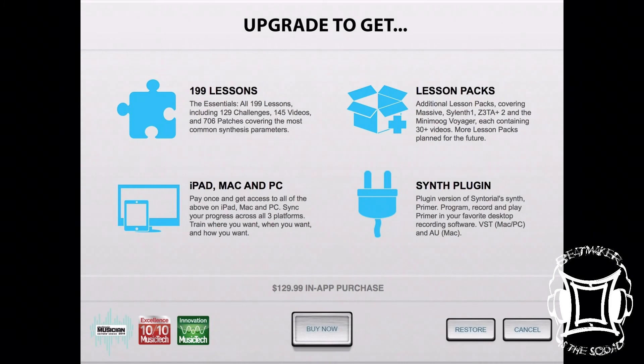Alright, this is the upgrade screen. As you can see it's $129.99 to upgrade. It gives you some good stuff, but I'm kind of happy with just the lessons. Perhaps one day I'll upgrade — I don't know. Anyway, this has been Free App Friday episode one, hope you enjoyed it, thanks for watching.